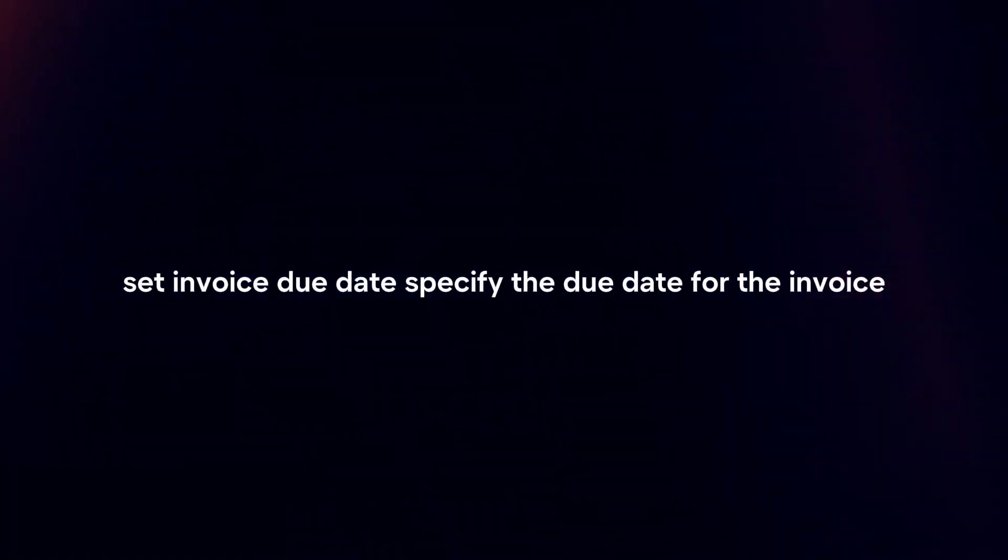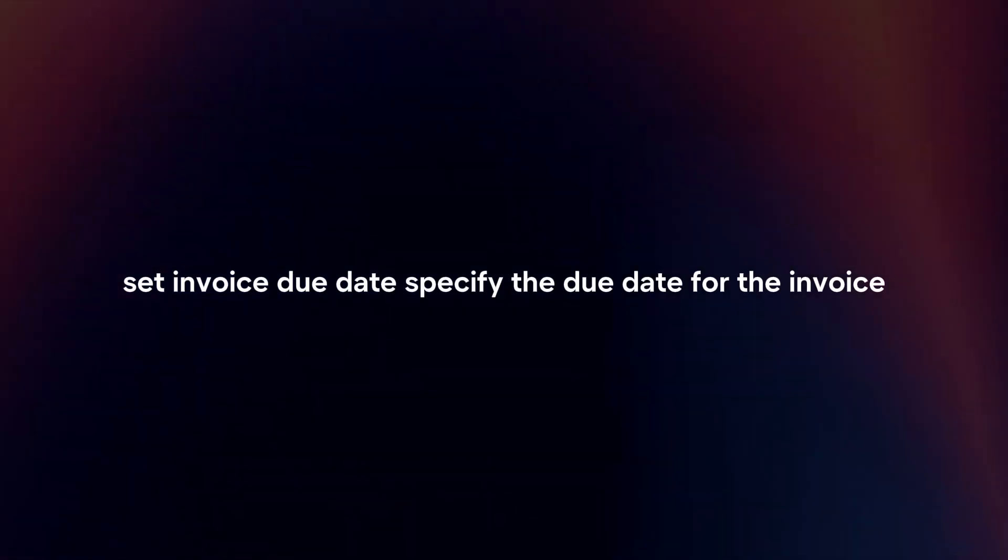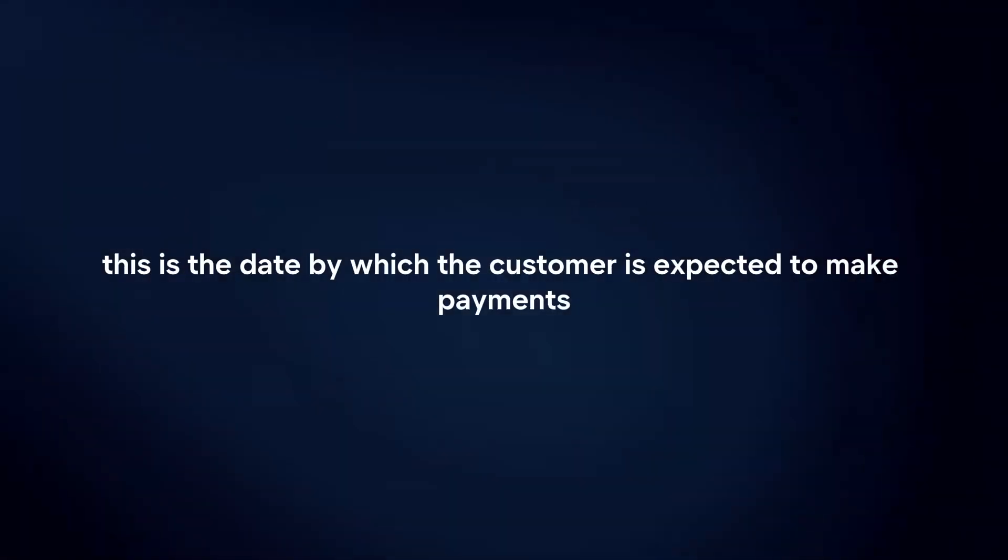Set Invoice Due Date. Specify the due date for the invoice. This is the date by which the customer is expected to make payment.